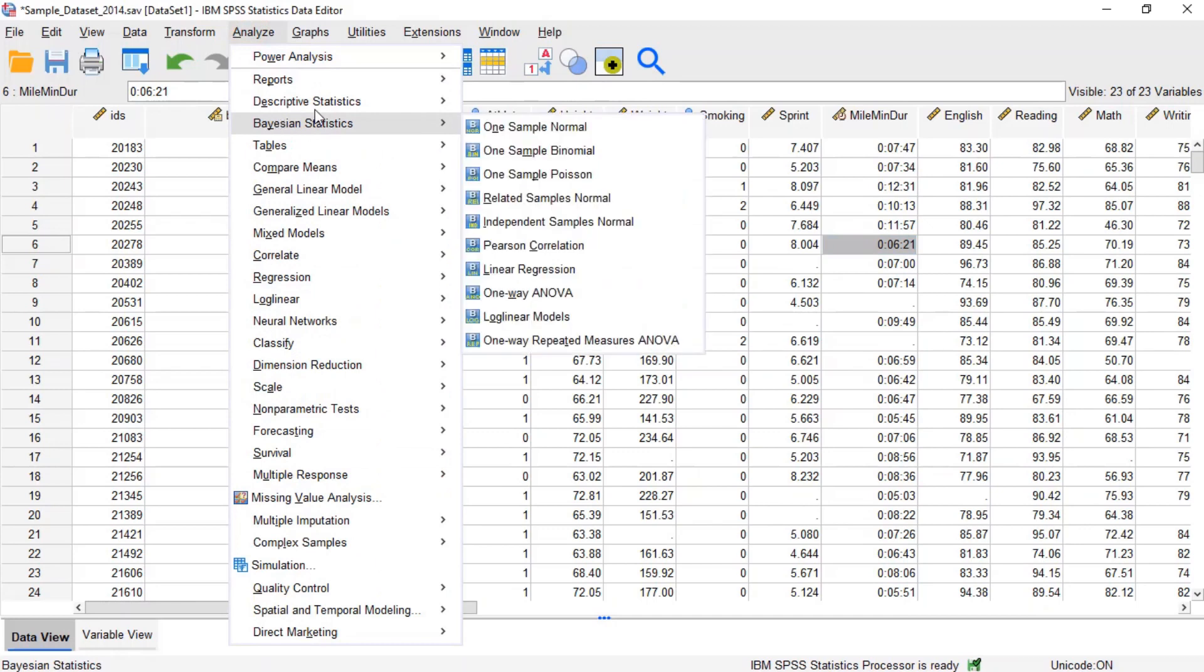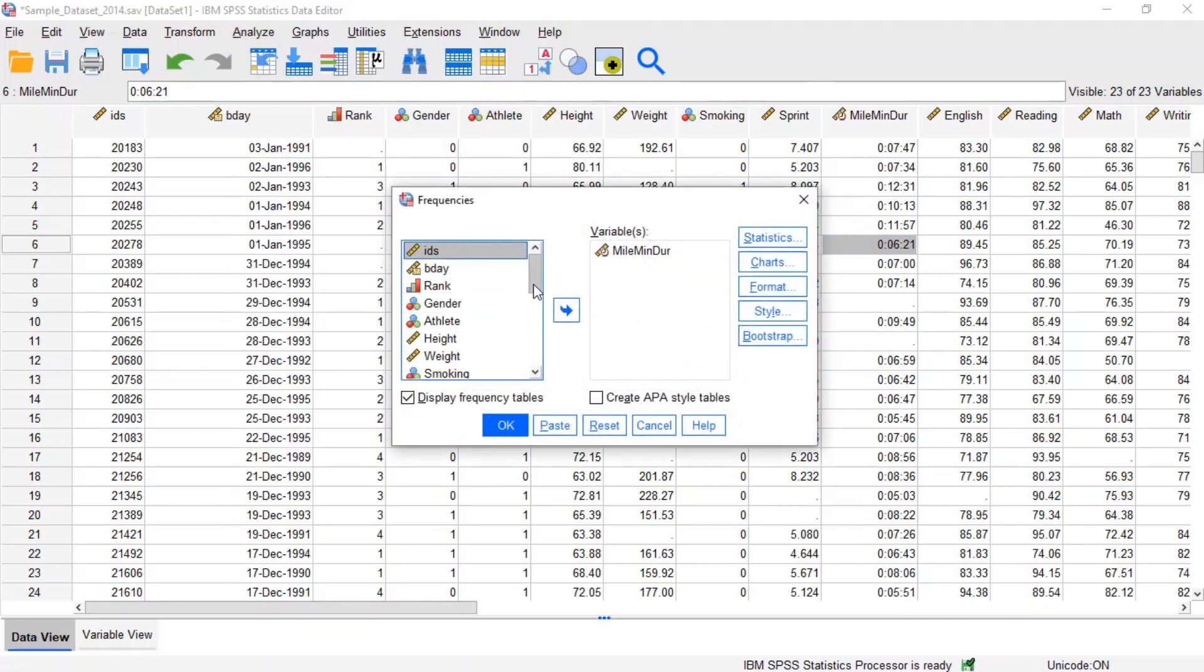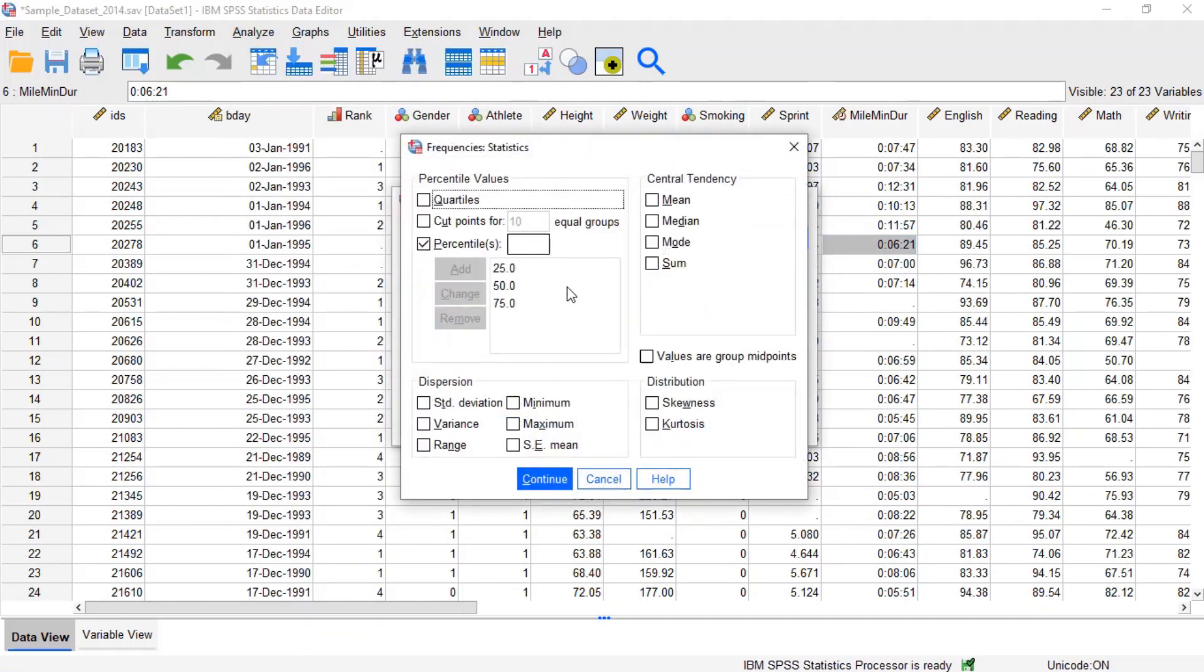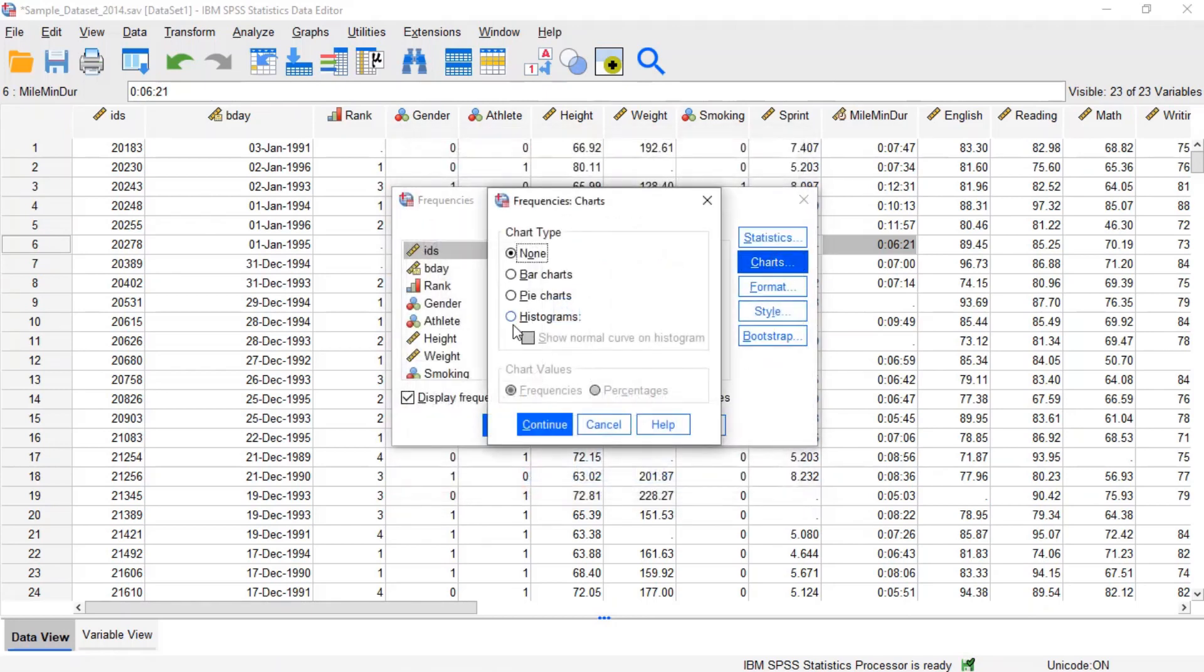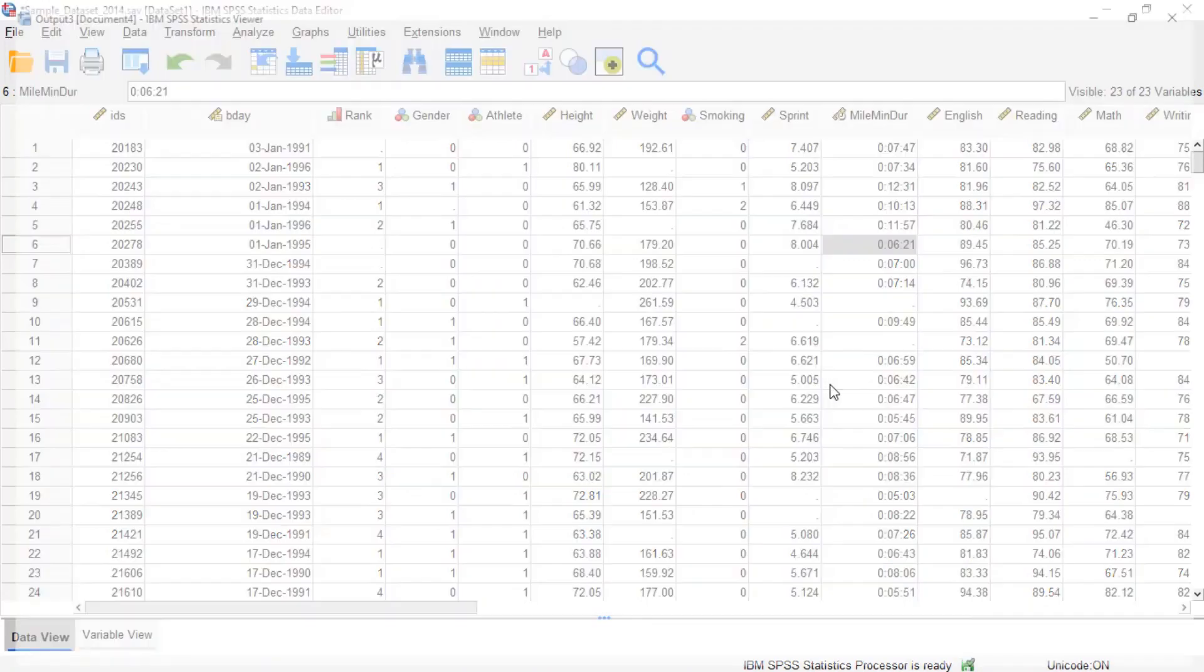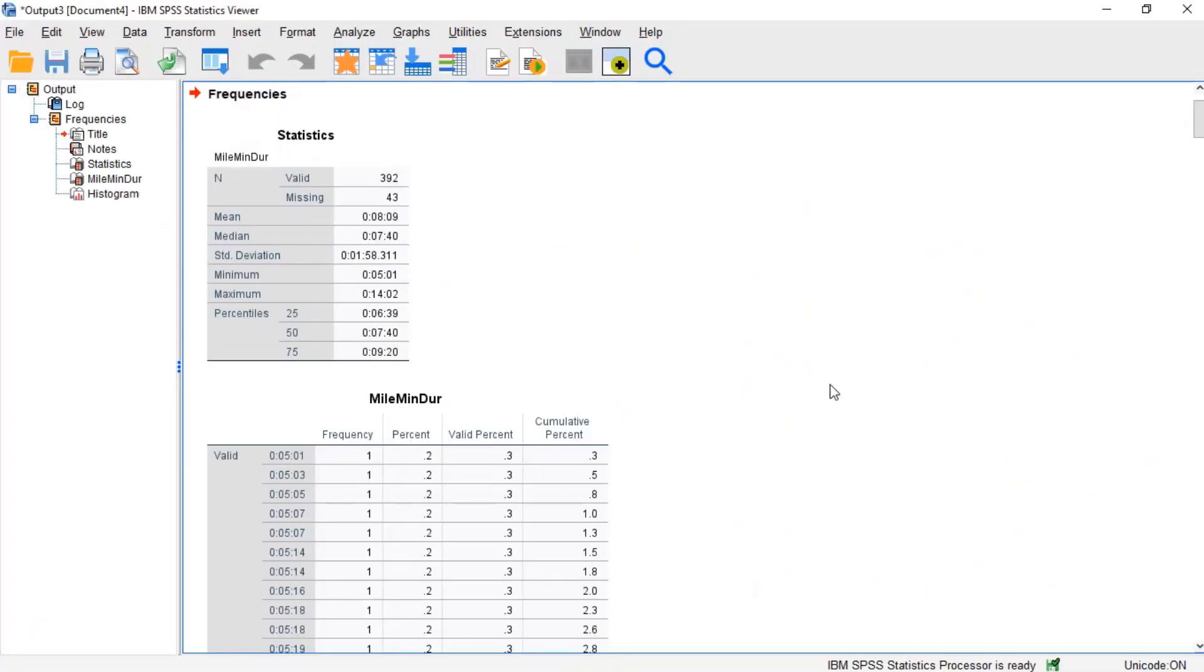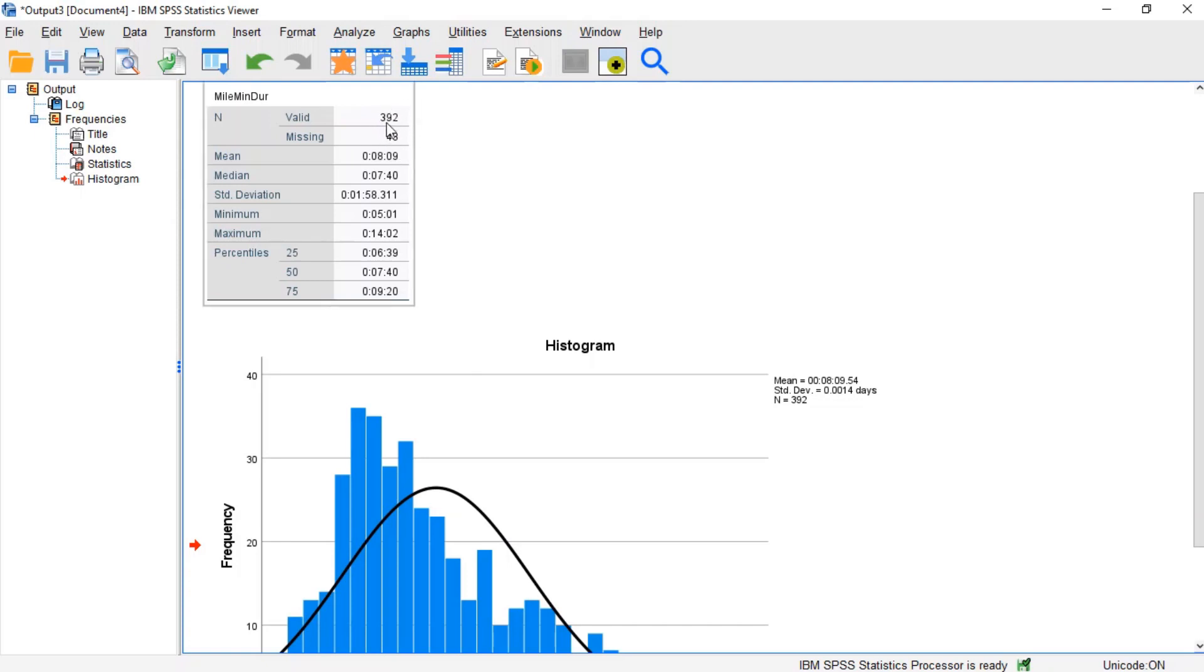Before we compute the ranks, let's check how many non-missing values this variable has. Let's also check the distribution of the mile run times graphically. The frequencies procedure makes it easy to do both of these things at once. There are two important things we want to take note of. Firstly, the full data set has 435 observations, but only 392 had non-missing values for their mile run time.